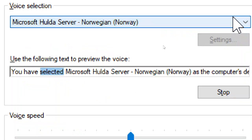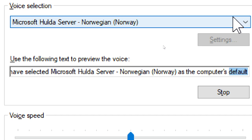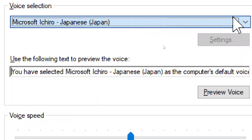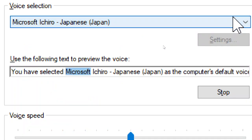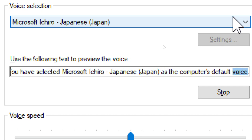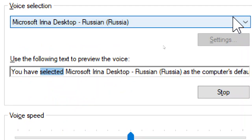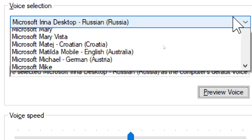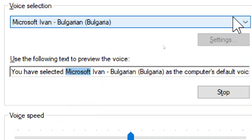You have selected Microsoft Heli Server, Norwegian, Norway, as the computer's default voice. You have selected Microsoft Heli, Japanese, Japan, as the computer's default voice. You have selected Microsoft Heli Desktop, Russian, Russia, as the computer's default voice. You have selected Microsoft Heli, Bulgarian, Bulgaria, as the computer's default voice.